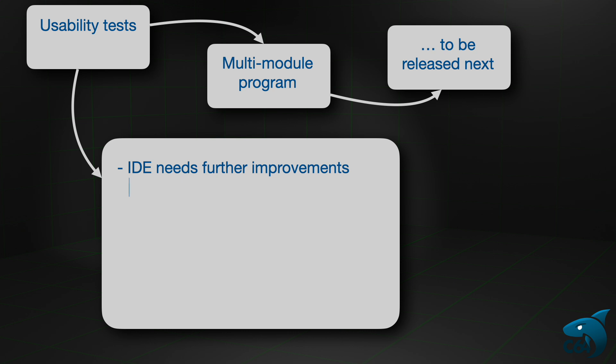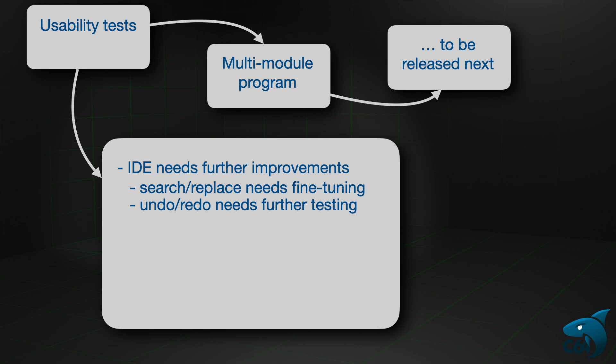For instance, the search and replace actions need some fine tuning. Also, undoing and redoing actions need some further testing.